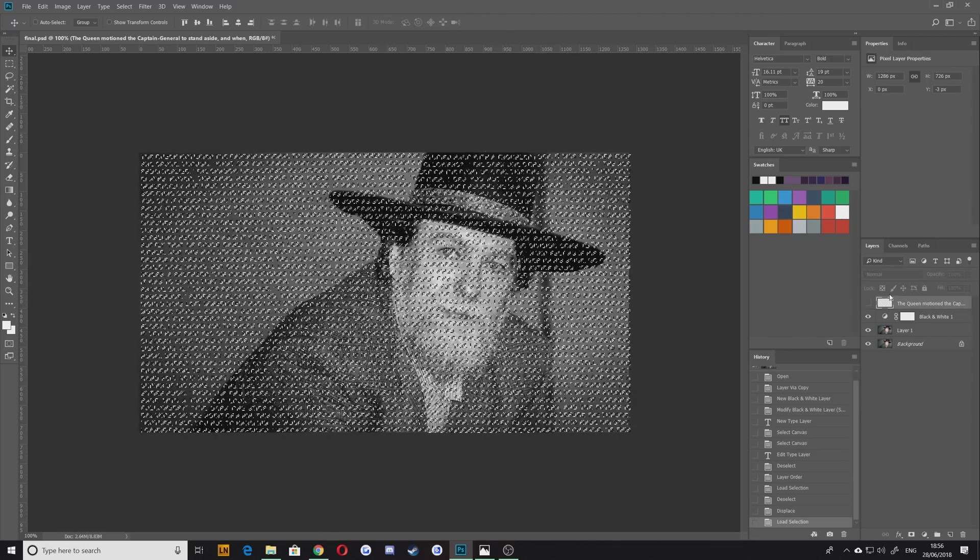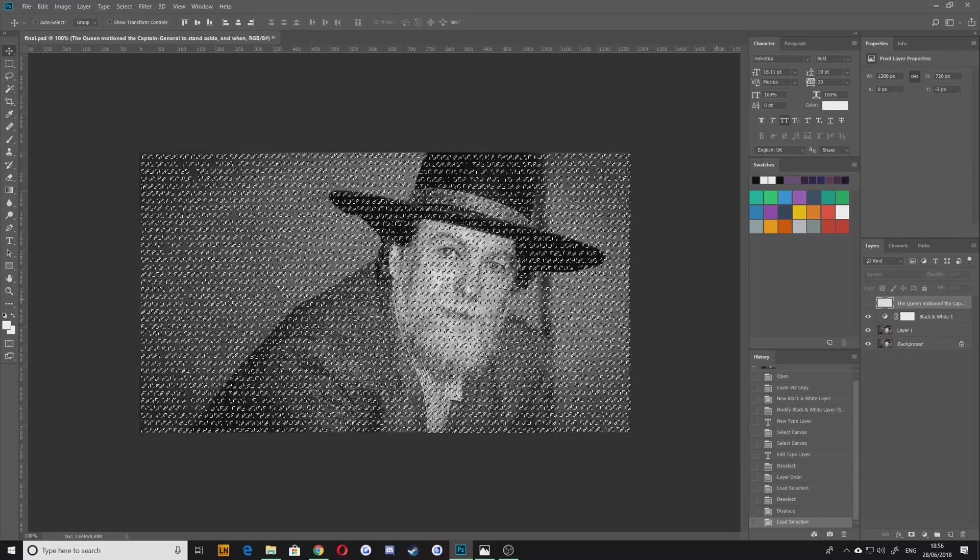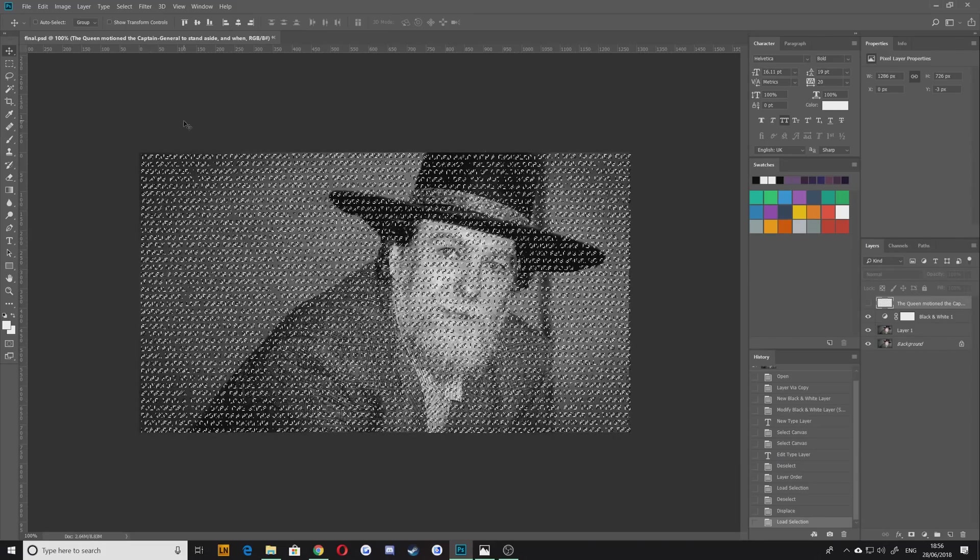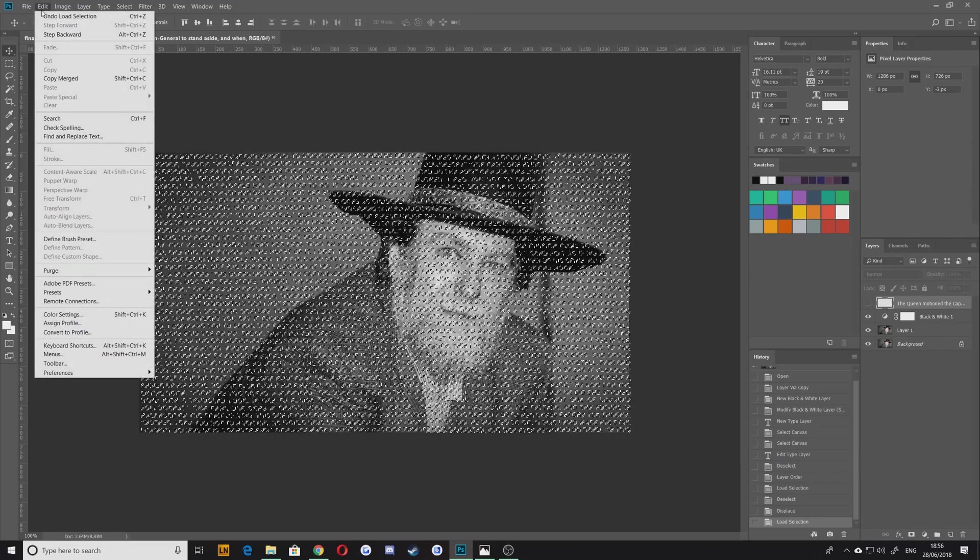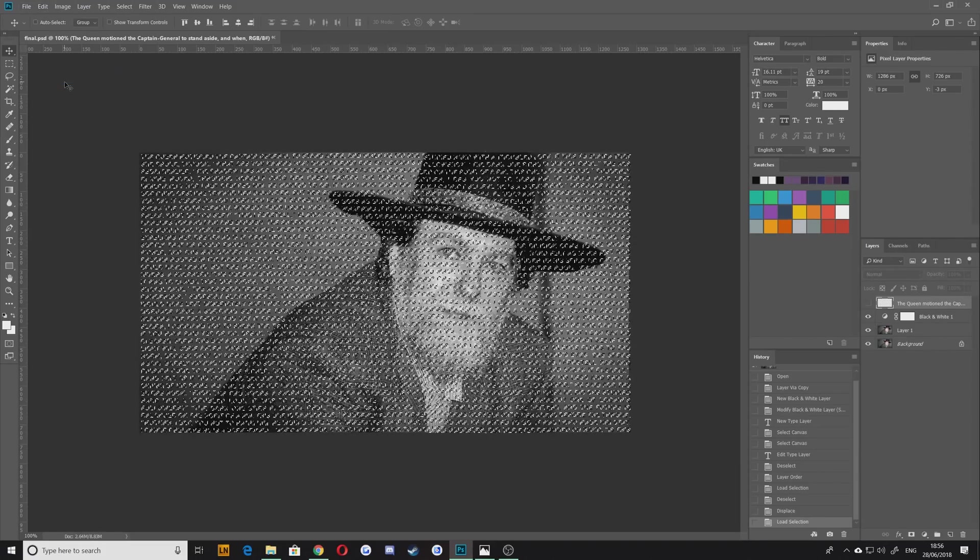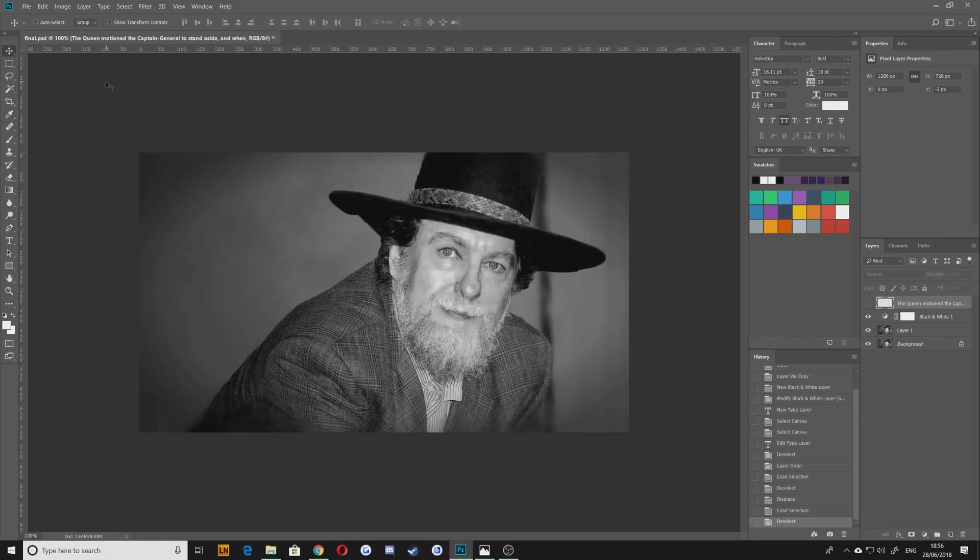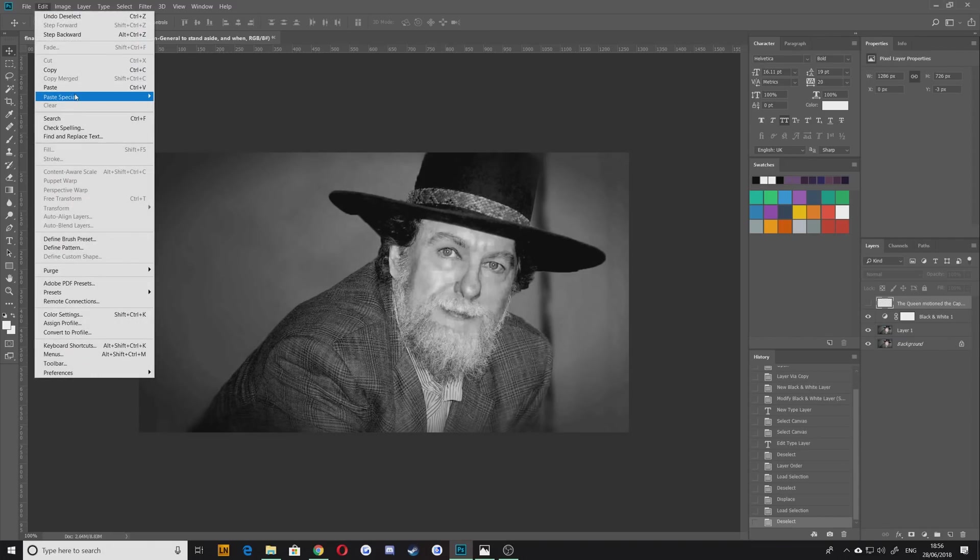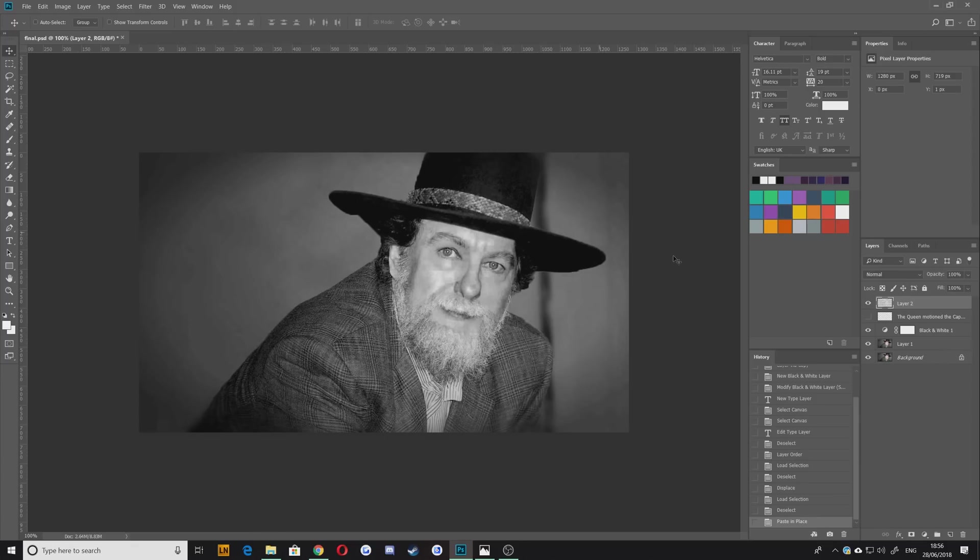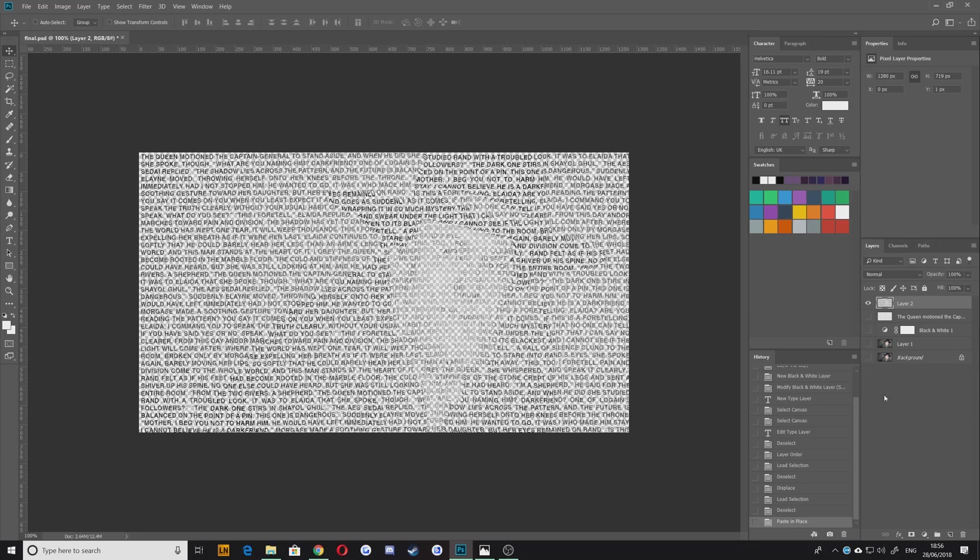From there go to Edit, Copy Merged. Hit Ctrl+D to deselect that and then hit Edit, Paste Special, Paste in Place. It's going to look like nothing's happened but if we hide our image layer we can now see the outlines of our author's face.